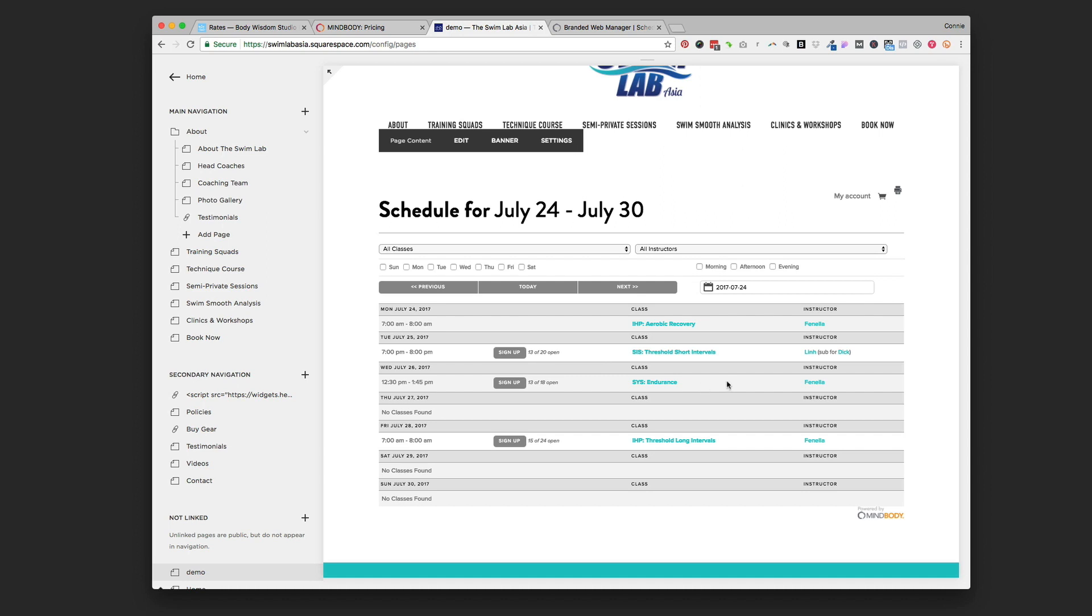So that's how you use branded web for MindBody to get a schedule on your website, and the next video I'll show you how to get buttons on as well.